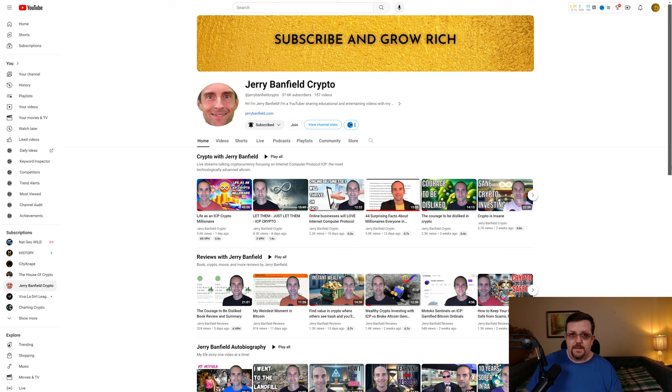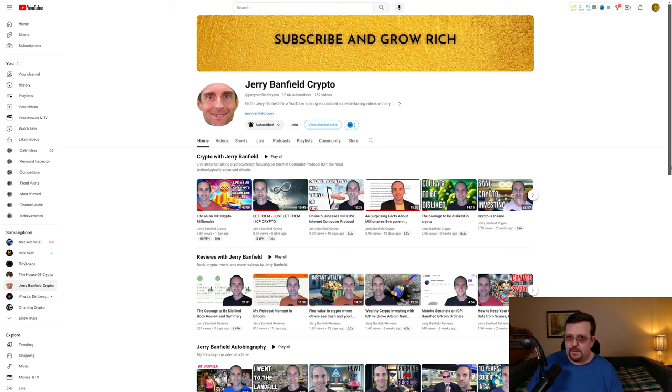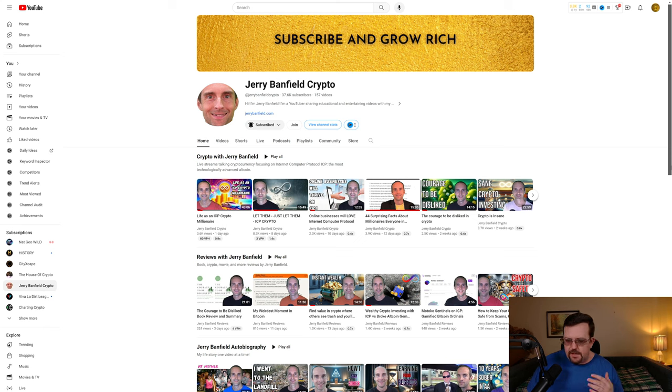From there, I came across Jerry Banfield Crypto. He has multiple YouTube channels. This specific YouTube channel is pretty much just all Internet Computer videos, and he's very bullish. In fact, he's basically an Internet Computer maxi.